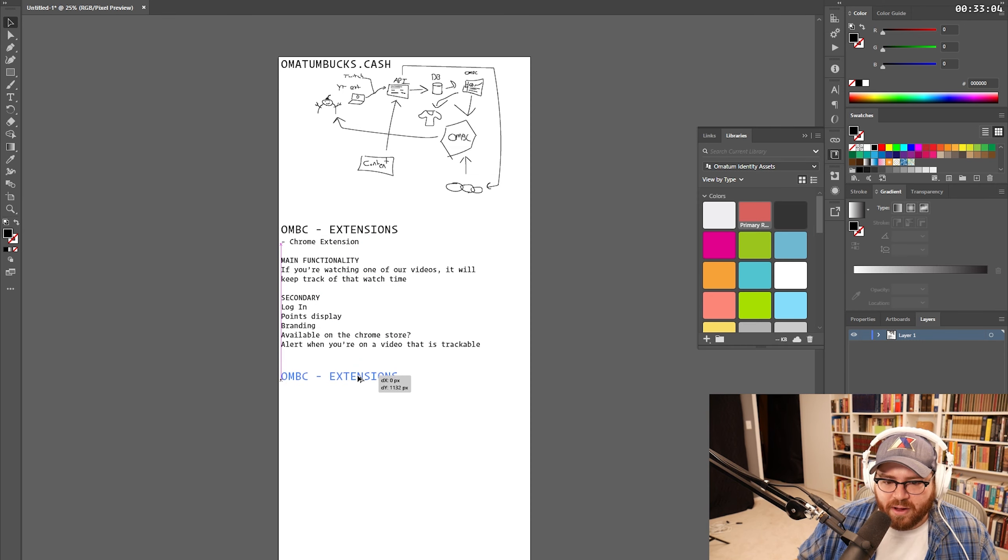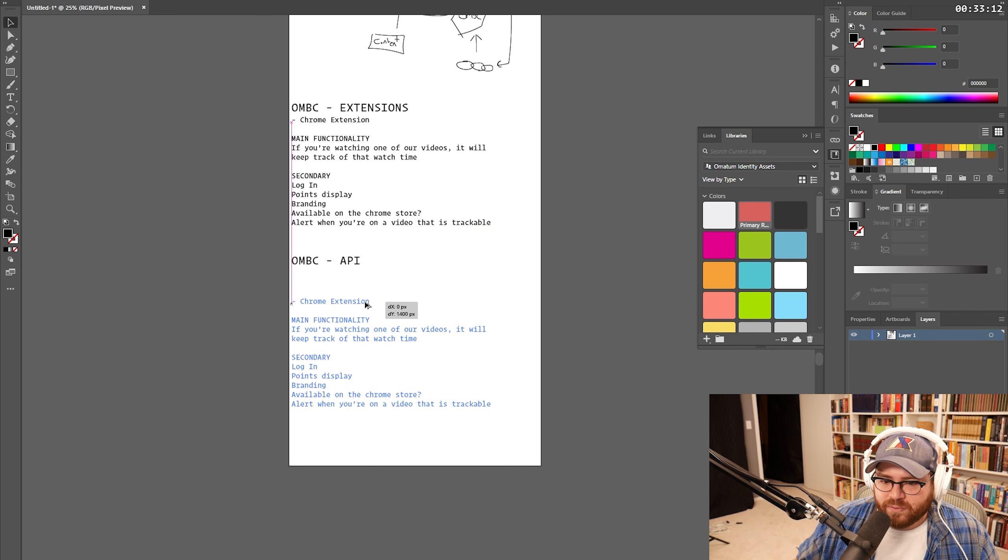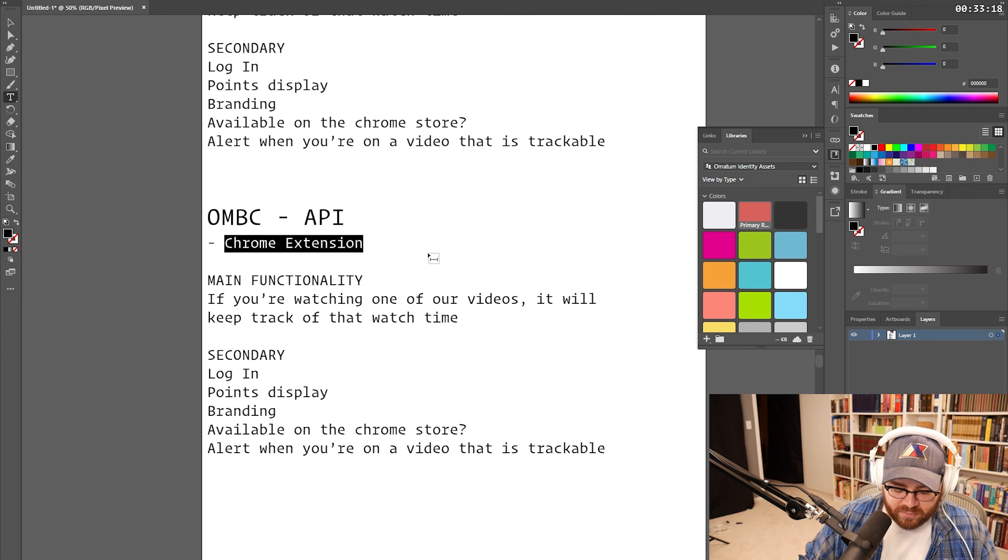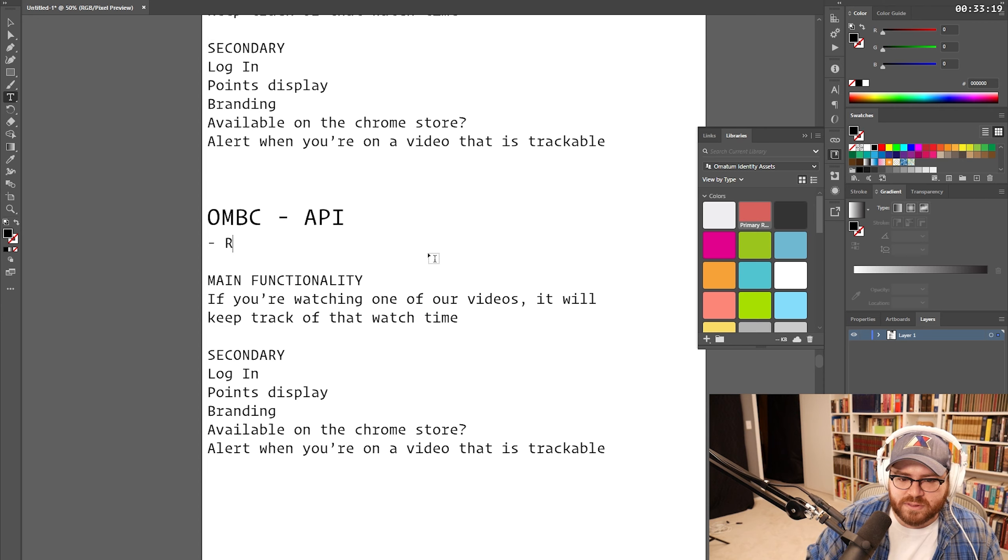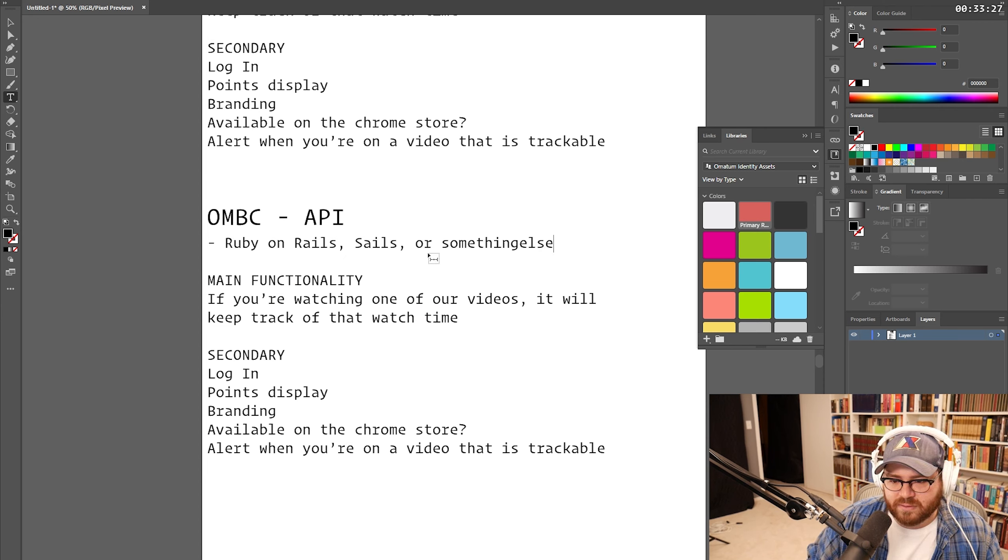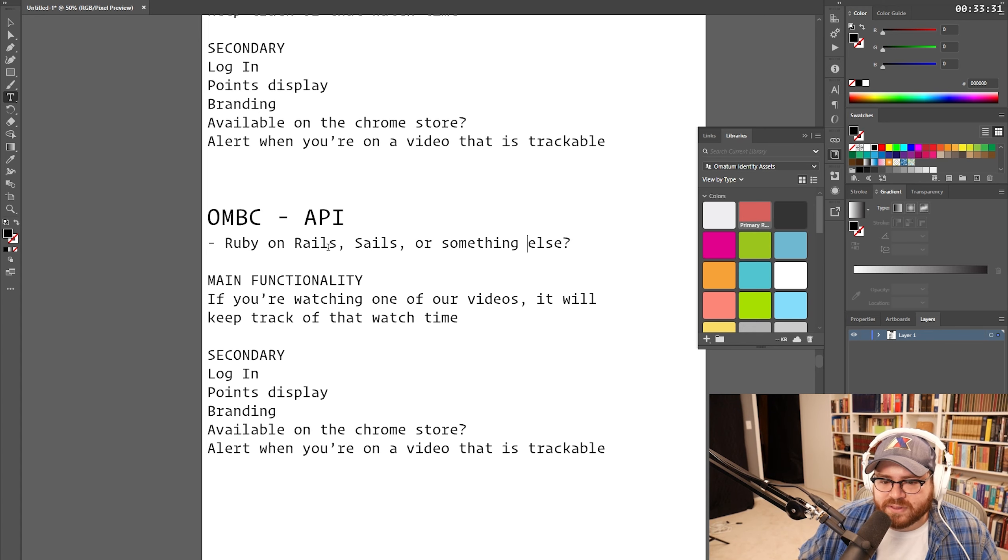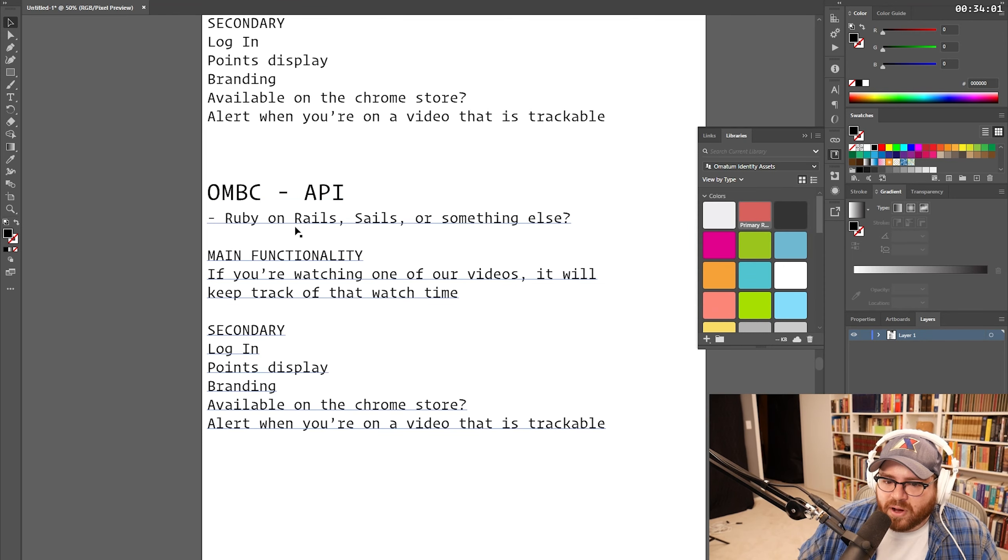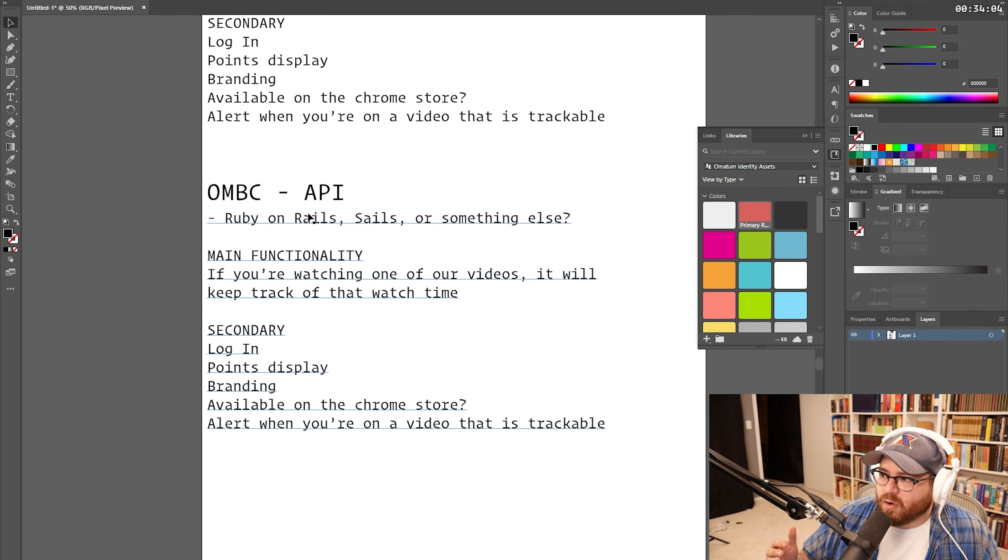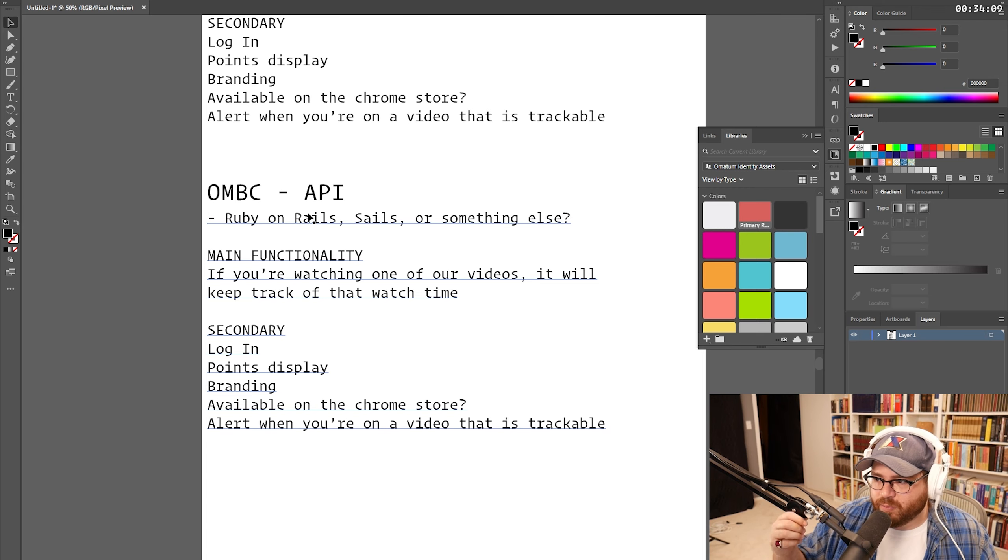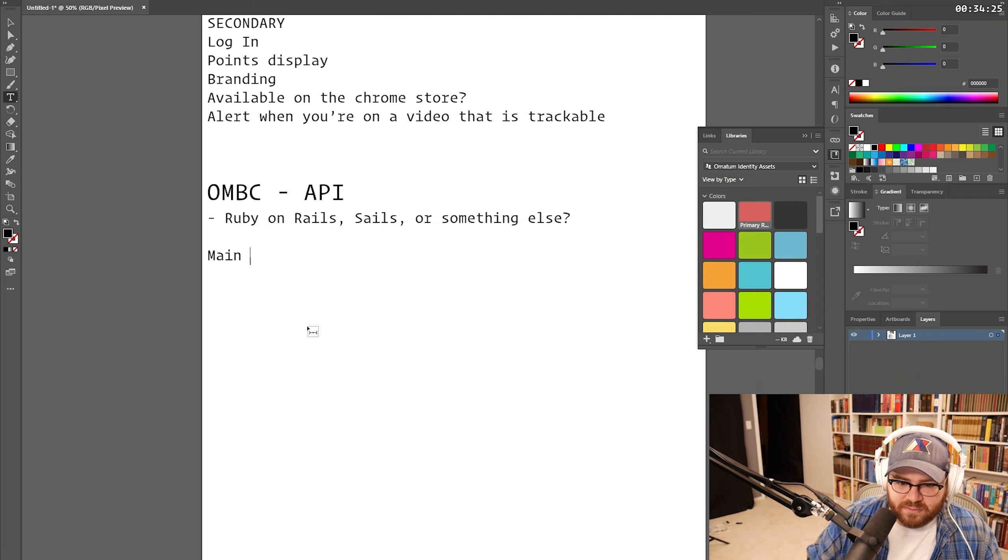Maybe some branding on that as a secondary. Because the easiest way to do this is just like it looks like a text file. I think we also want to make sure this is available on the Chrome store. So that way it's really easy to install. We'll probably want to do something like alerts when you're on a video that is trackable. So, again, if we look at this from the perspective that we could build this out for pretty much anybody, that will help us out a lot here. I think that sort of wraps up what the extension is going to look like. So, let's talk about the API. I don't know what we're going to build the API inside of. I'm really familiar with Ruby. So, we could do Ruby on Rails, or something else.